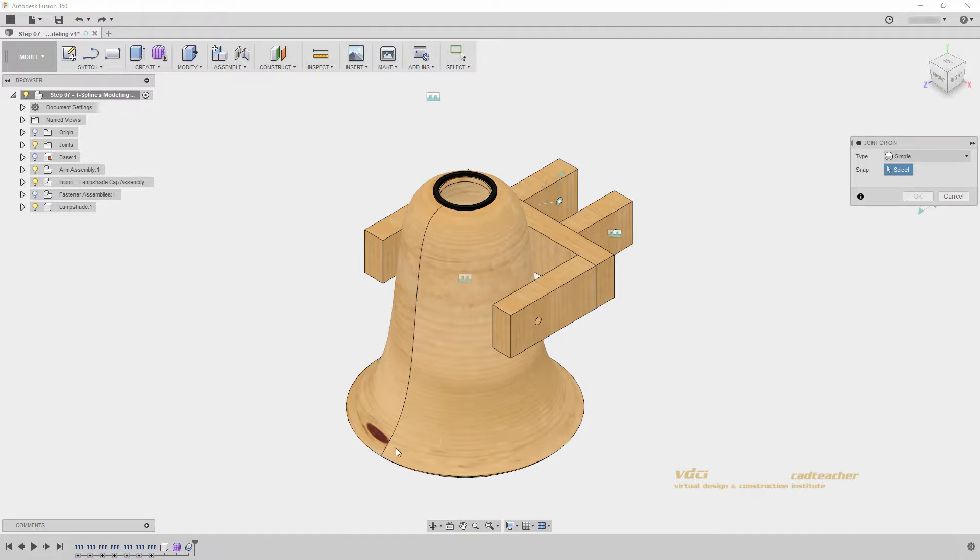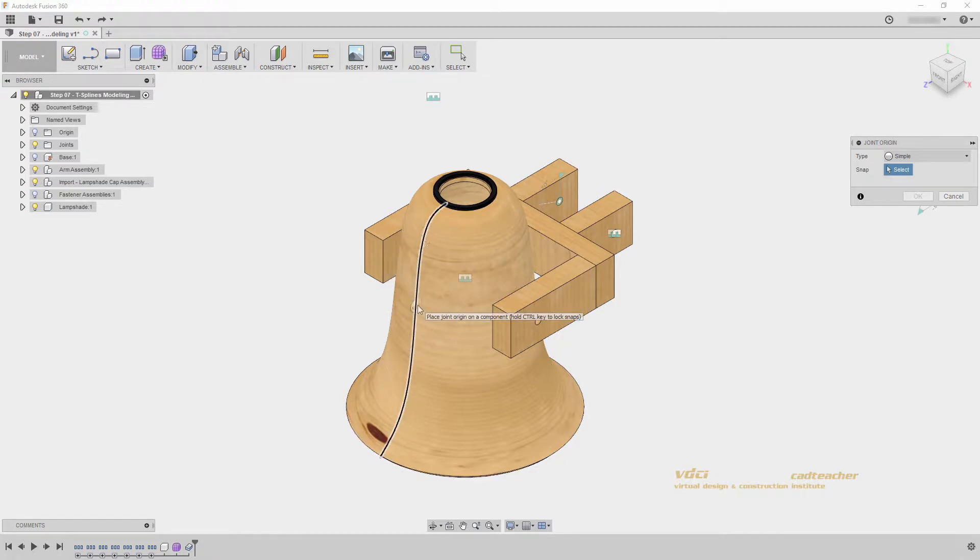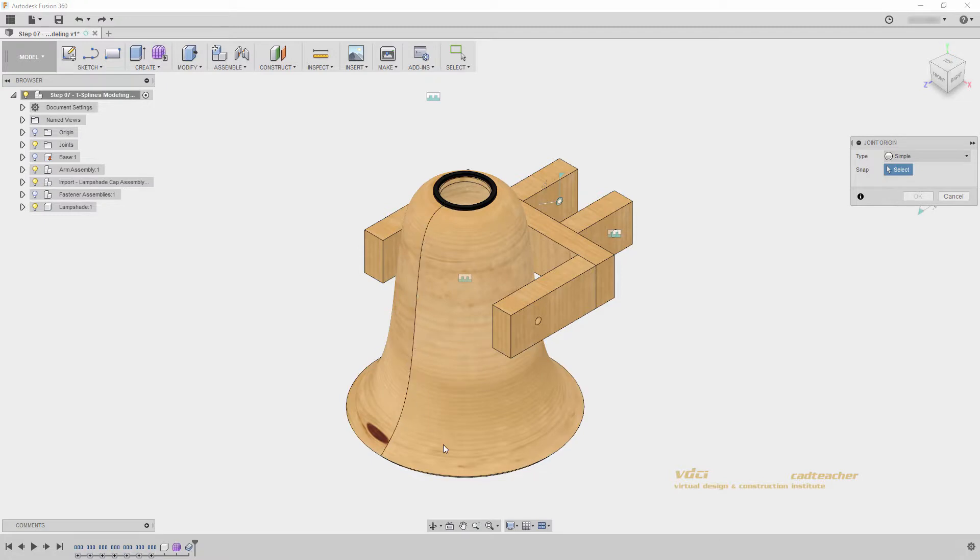We can see this line running up and down the side of my lampshade, and that represents the start and end of essentially this revolve. You can see I can place my joint origin anywhere along this line, or around the outside edge, it will snap to this point.